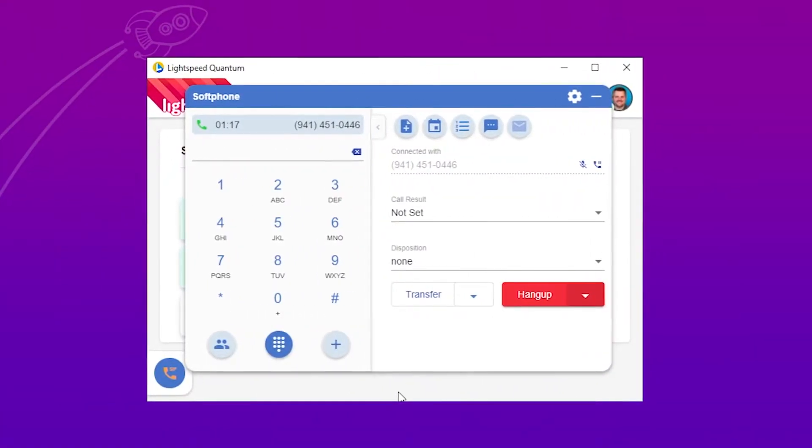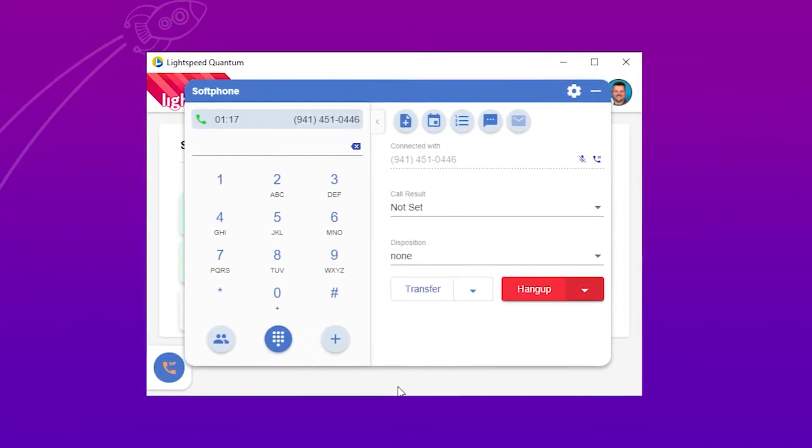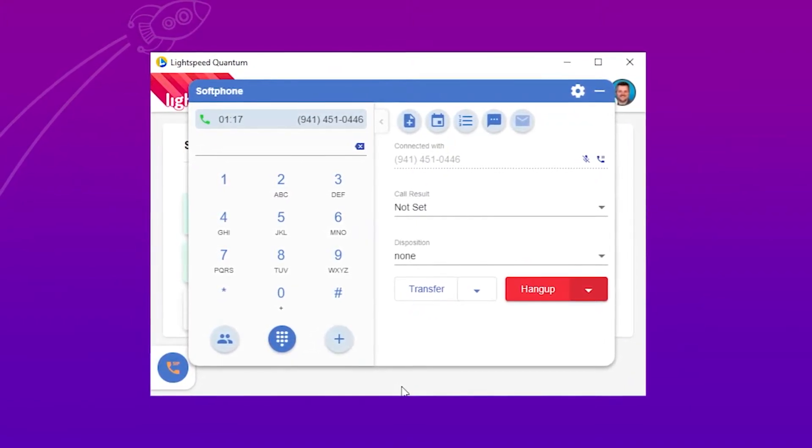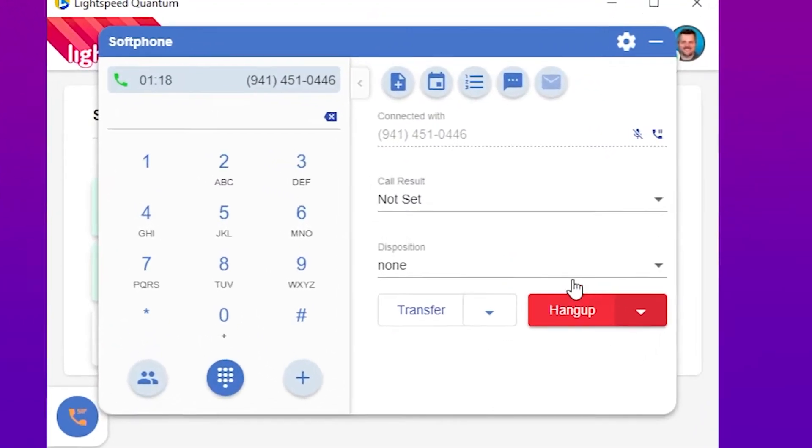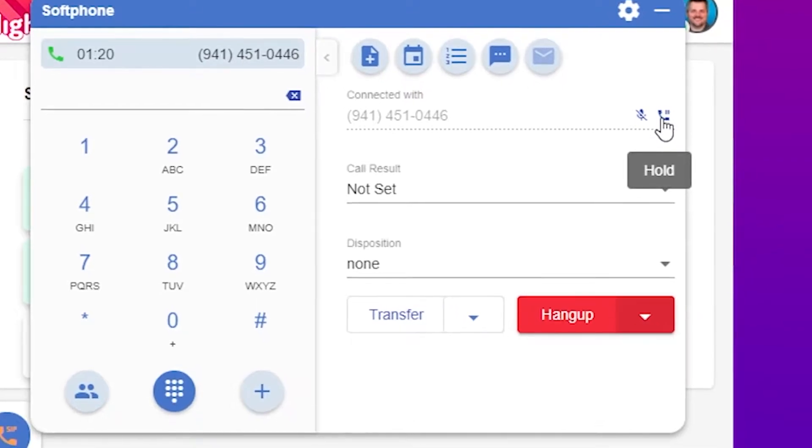Once you're on a call, you'll have all the same controls you would as if you're on a desk phone. Mute or put that call on hold with the corresponding icons.